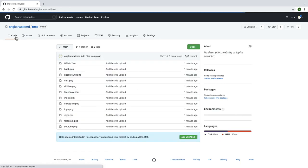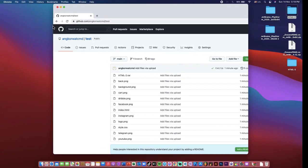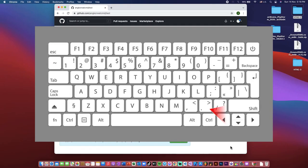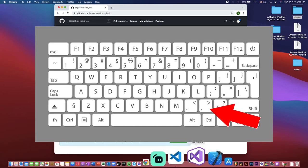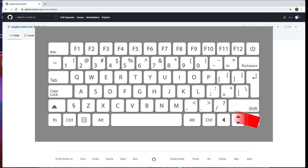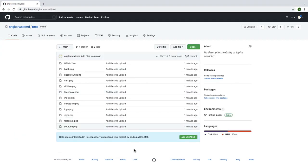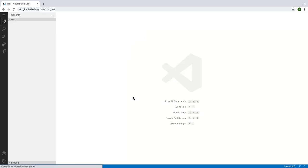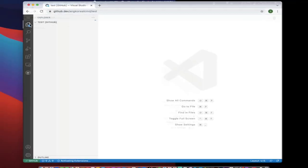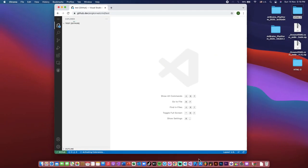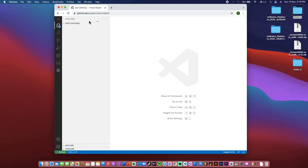When you go to the code option and then you click this key on your keyboard, GitHub will go to Visual Studio Code automatically. It will run in this browser without an application like this you can see. So you can edit your website online without an application.